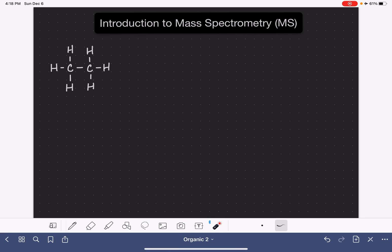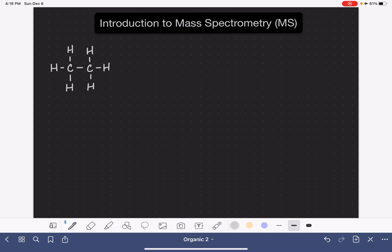This video is going to be a very basic introduction to the concept of mass spectrometry. In mass spectrometry, we place a sample of molecules into our mass spec instrument. The sample of molecules is heated up and sped up, and ultimately it is passed through a shower of free electrons.